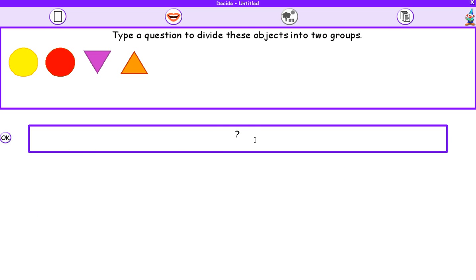Now, what you've got to do is keep asking questions to divide the objects into two groups until you get down to the very end. What I'm going to do now is pause this video and carry on doing this activity, and then I'll show you what happens when you've finished.